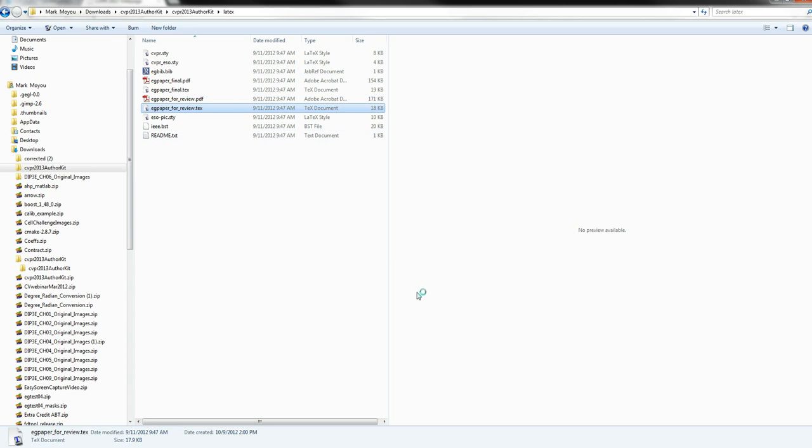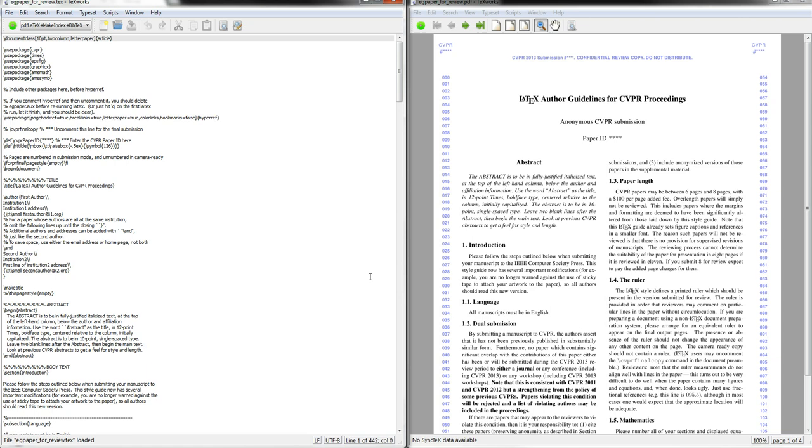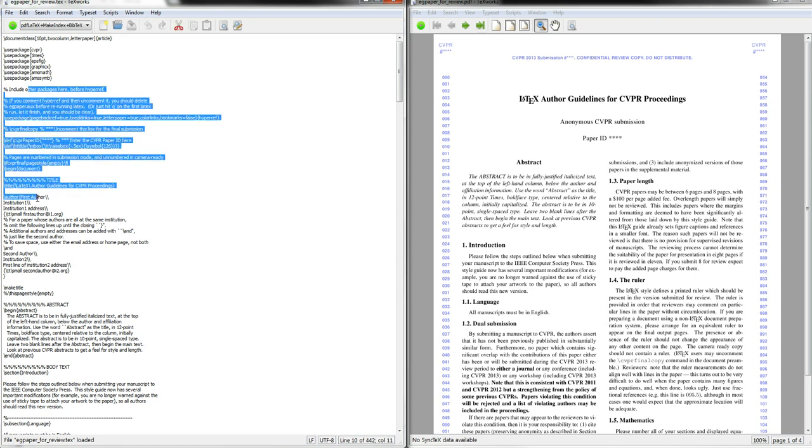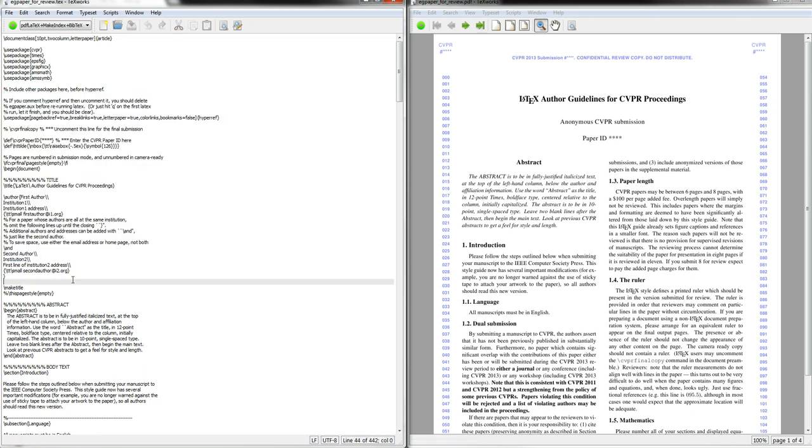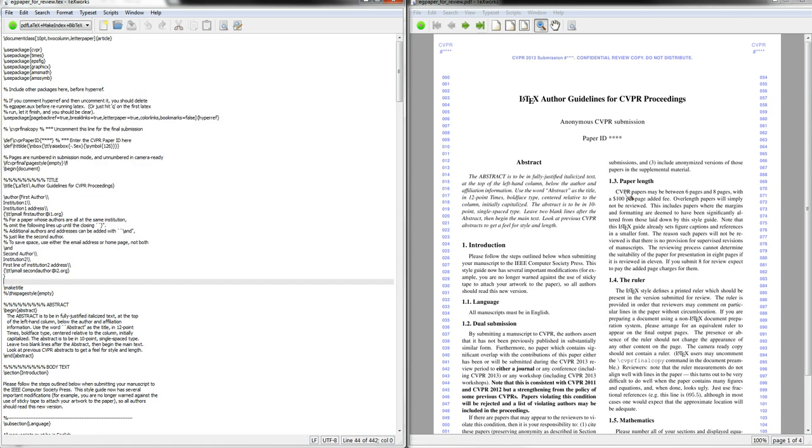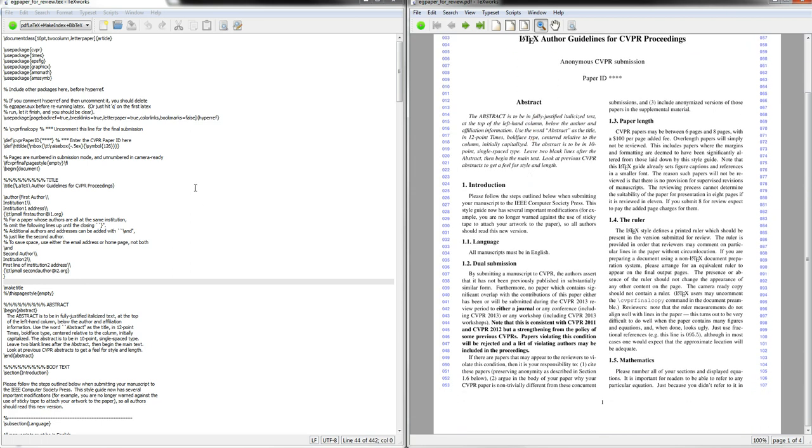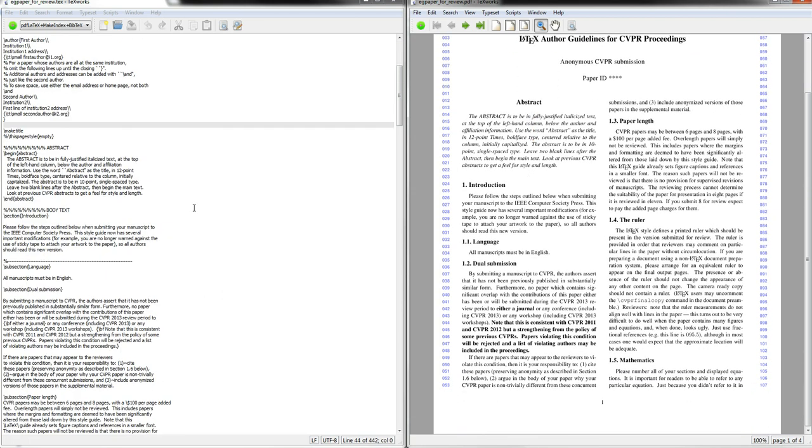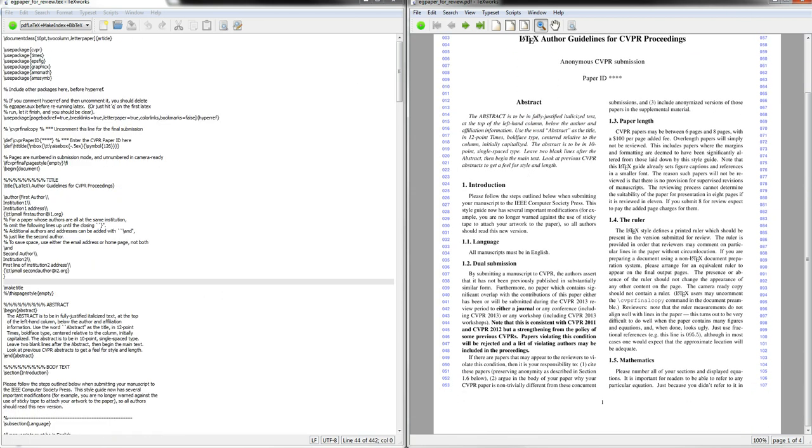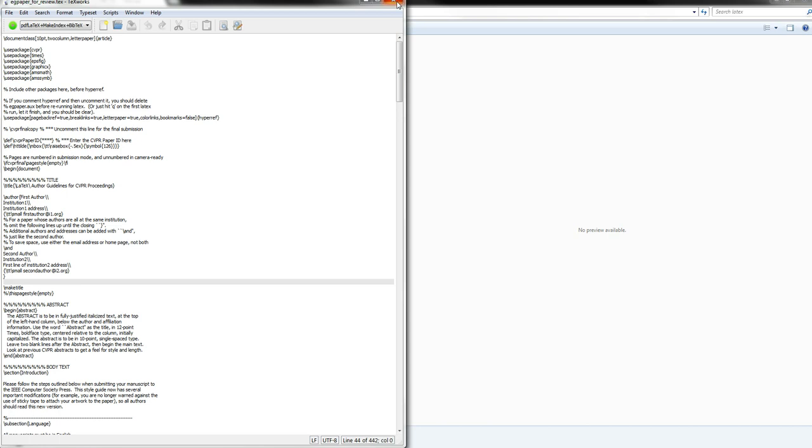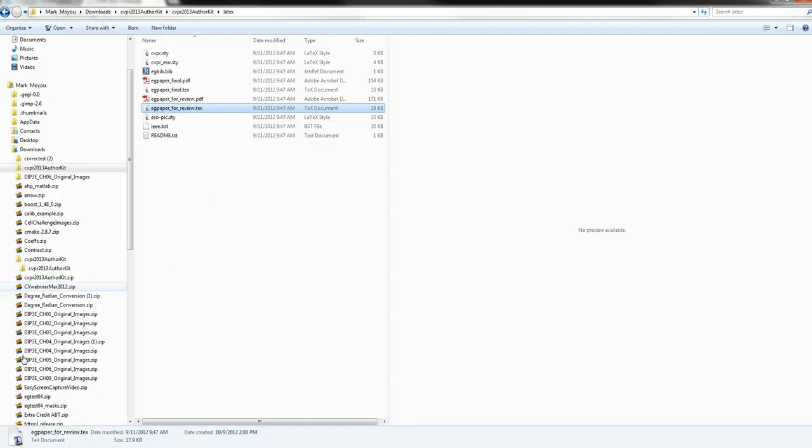I'll just open this up. If you open it up in the TeX editor that you have installed, here's the raw TeX code and here's the generated PDF that it's looking at. The easiest way to do this is to just import this TeX file into LyX. I'm going to launch LyX.